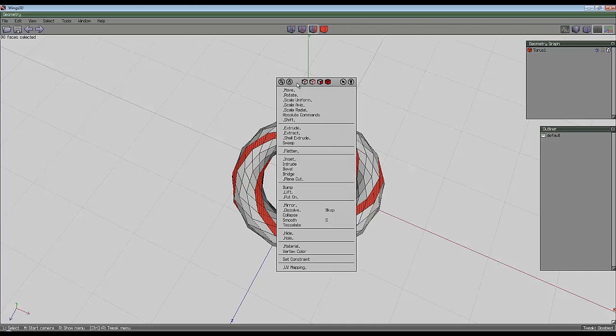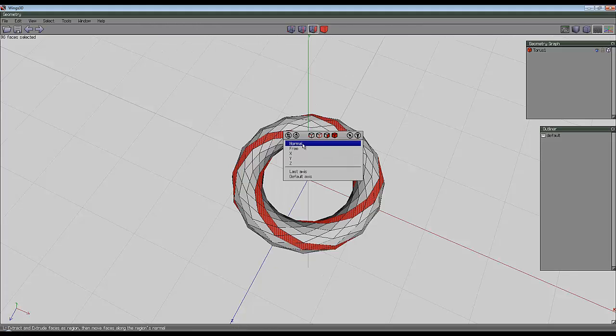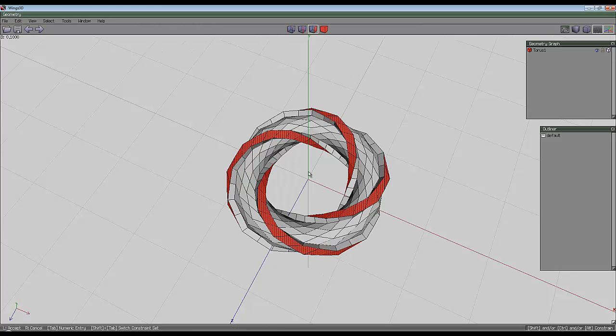Right click and shell extrude while holding the control key down, normal, and take it out 0.1.